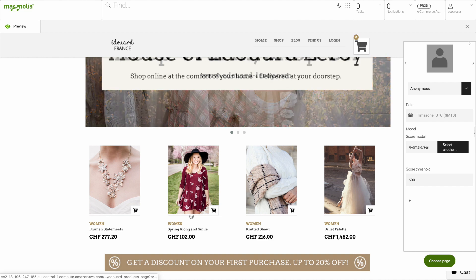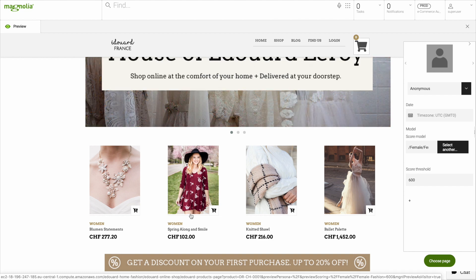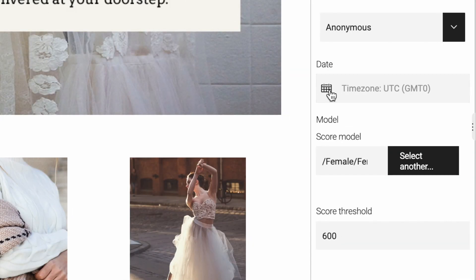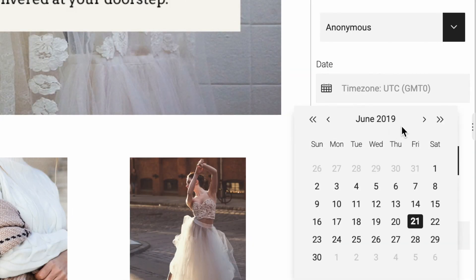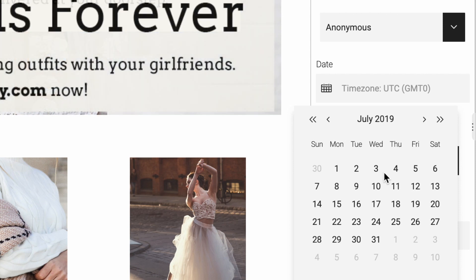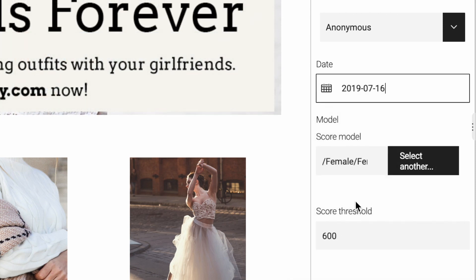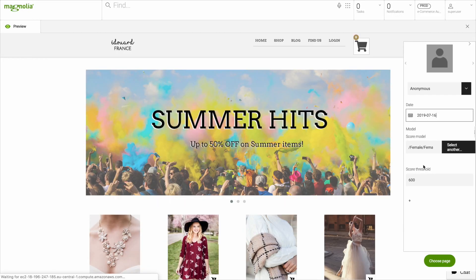Let's mix that with our previewing of future campaigns. Pick a future date, and you will see the corresponding campaign in combination with a personalized product teaser.